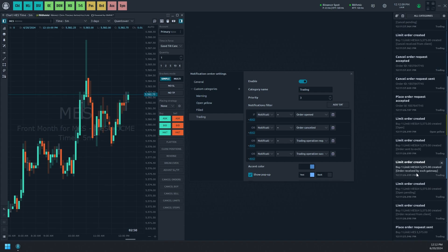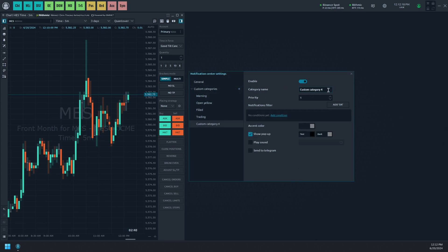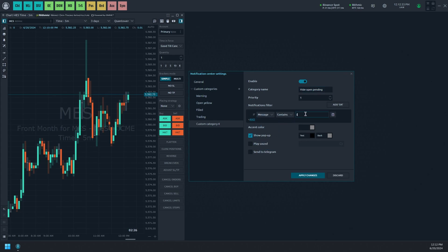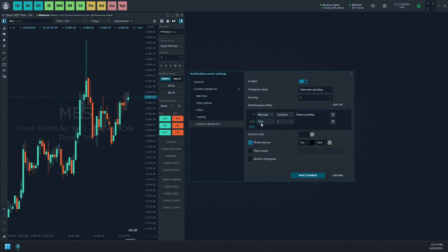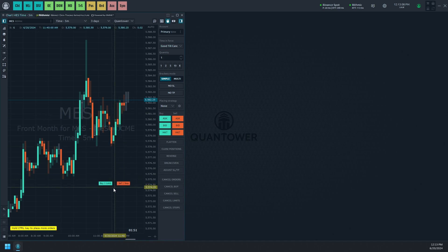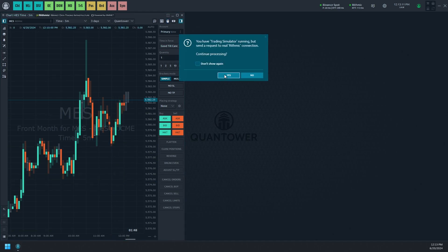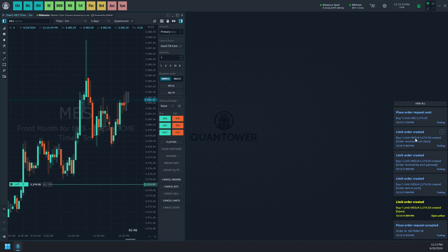Coloring messages is not the only use of categories. Categories can also be used to hide pop-ups for a specific message. To do this, create a new category, set the filtering to include the 'open pending' text, add additional criteria to match the connection name, then turn off pop-ups for this category and apply the settings. This results in receiving seven messages but only six pop-ups, confirming the category works as intended.